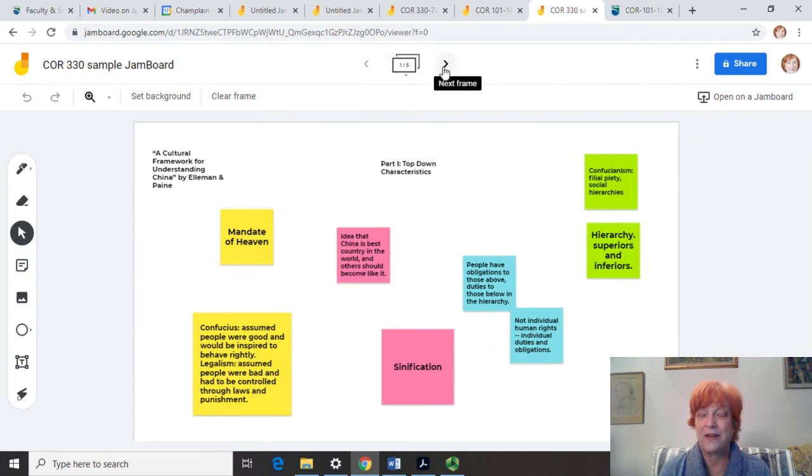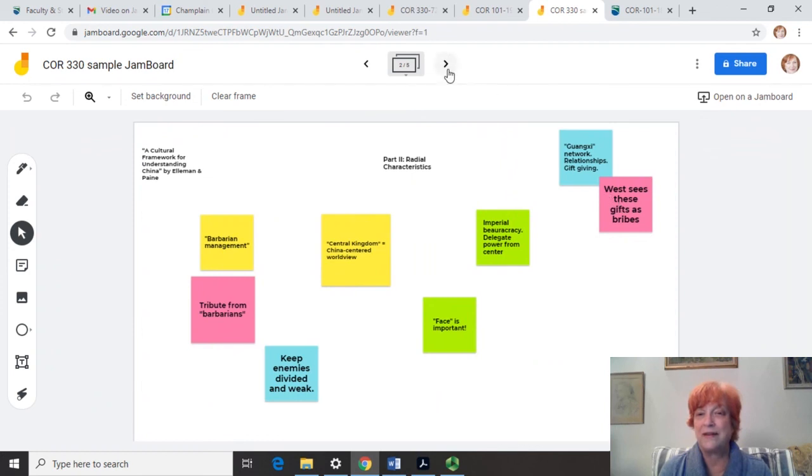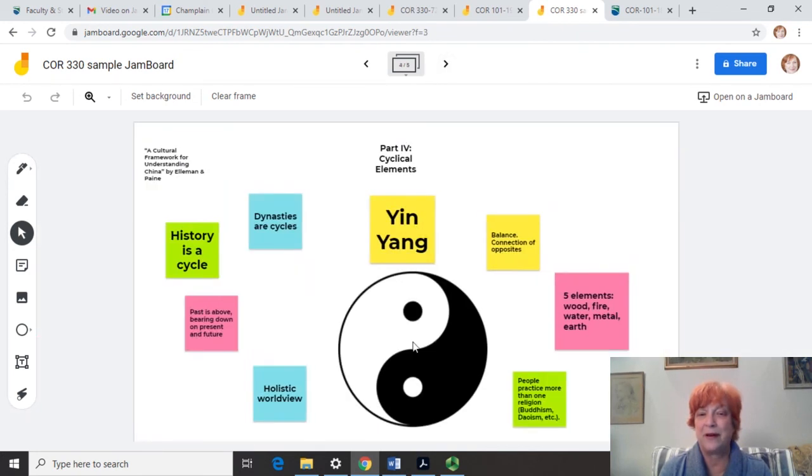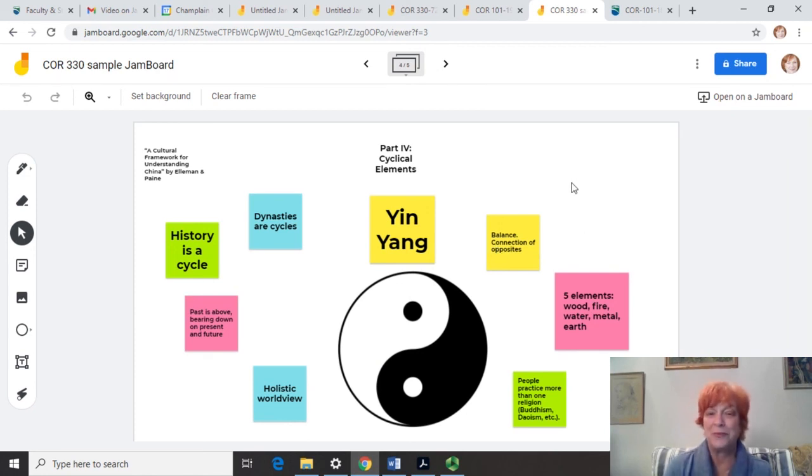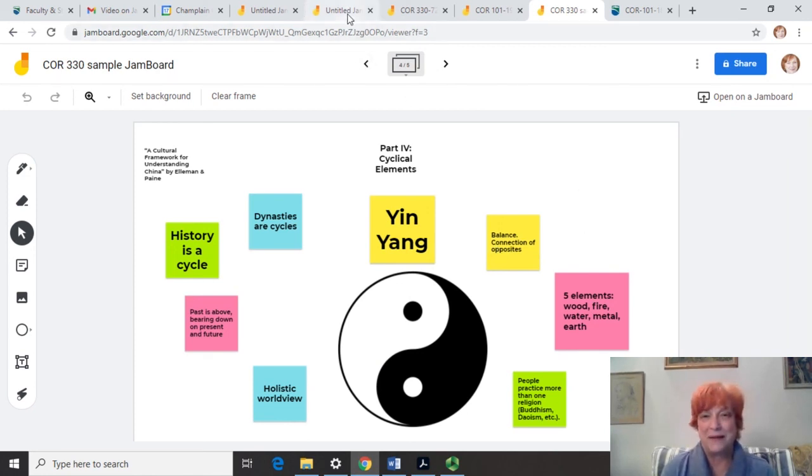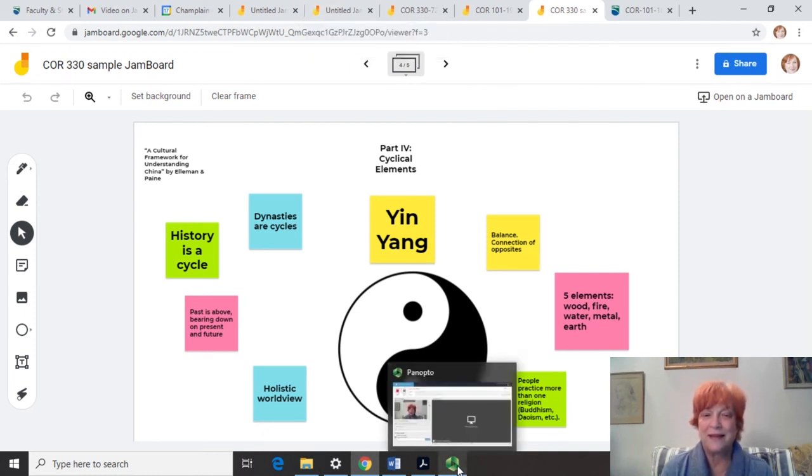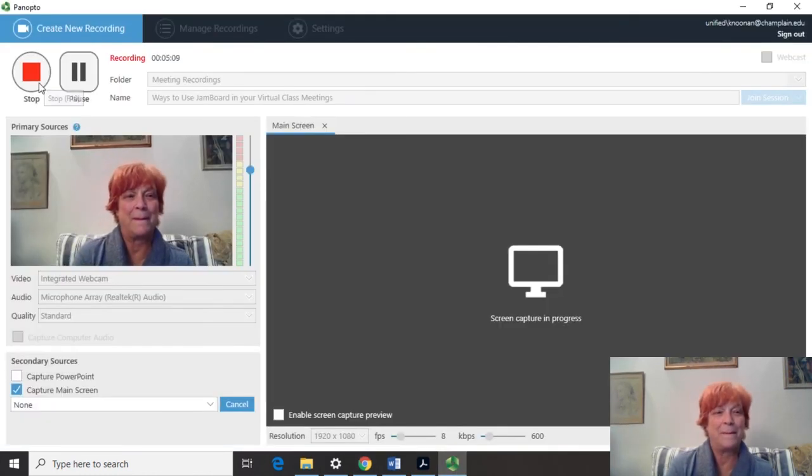And as you can see, sometimes they're being separate. Sometimes they're building on each other's ideas. Sometimes they put a nice visual in there. And then we would come together as a class in the large meeting and talk about it together. So these are some of the ways that I've used Jamboard in my class, and I hope they've been helpful.